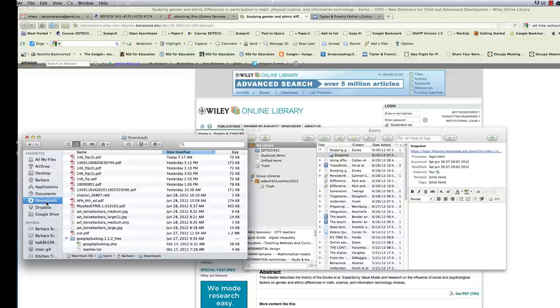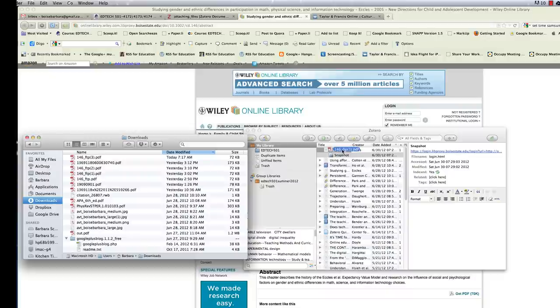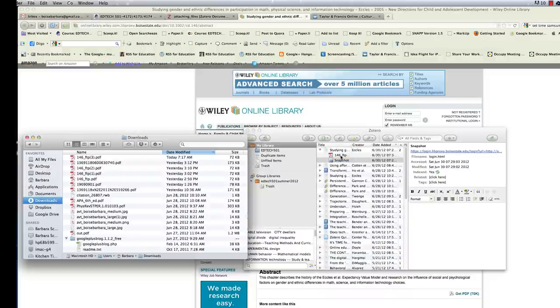When I download items, they automatically go to my download folder. So you should know where you have that set in your preferences in your browser. Here's the file. So I can just simply drag that right over and put it right over the article and it will be added as a child item to the article.